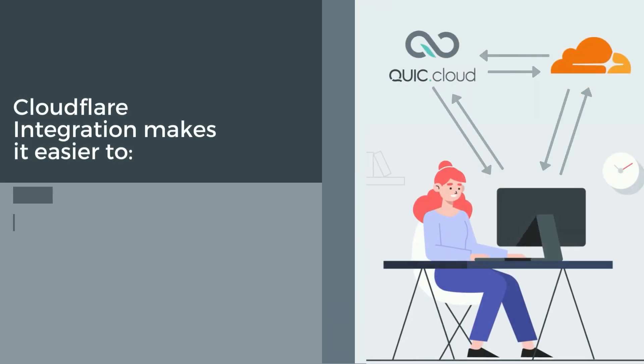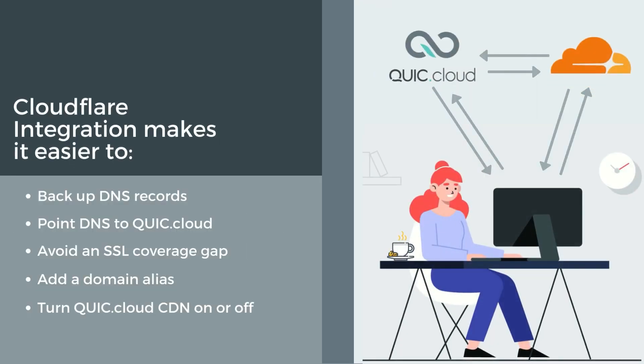And that's it! QuickCloud CDN is now serving your site through its global network. To summarize, by enabling Cloudflare integration and giving QuickCloud access to your domain's Cloudflare API token, you simplify the configuration process and make it possible for QuickCloud to do some handy things.